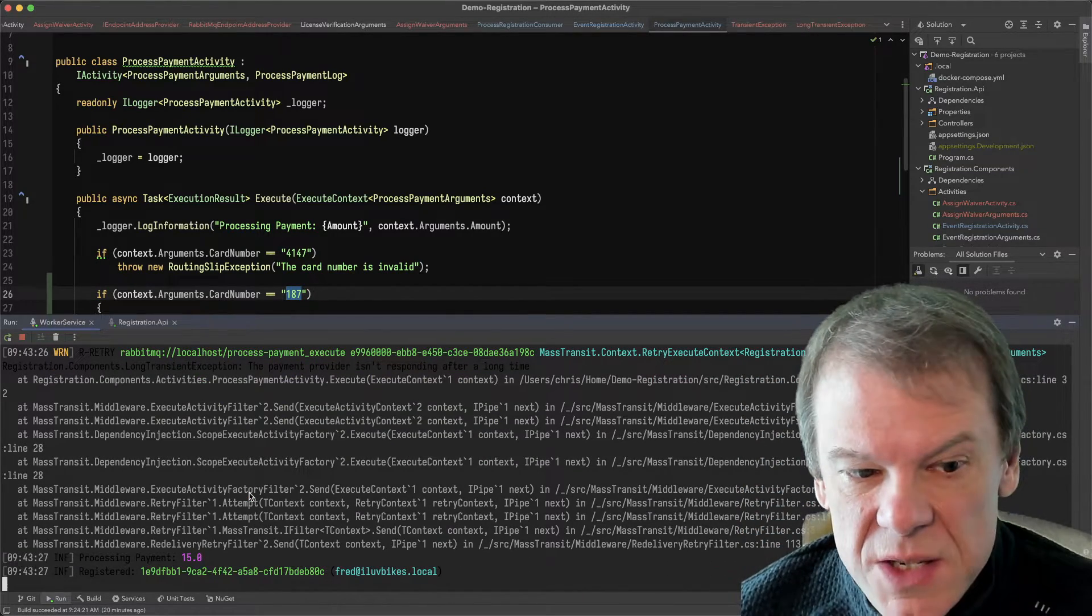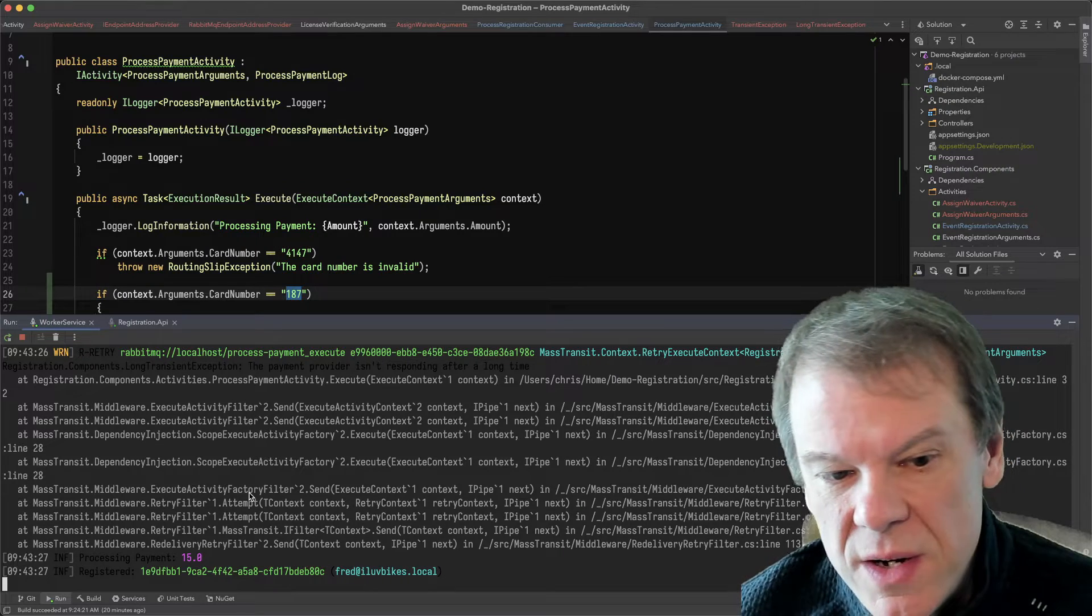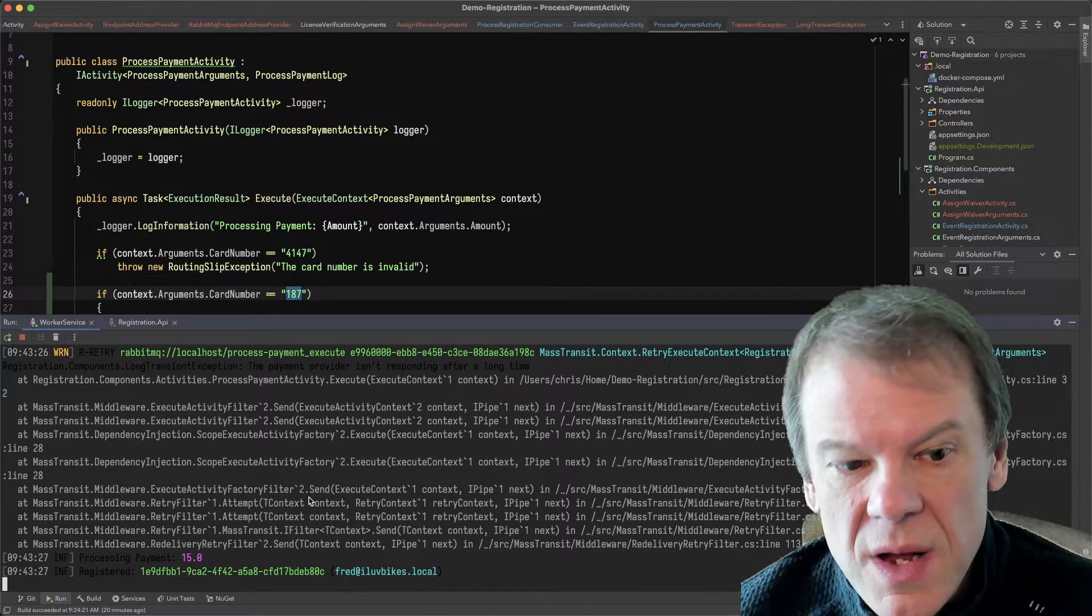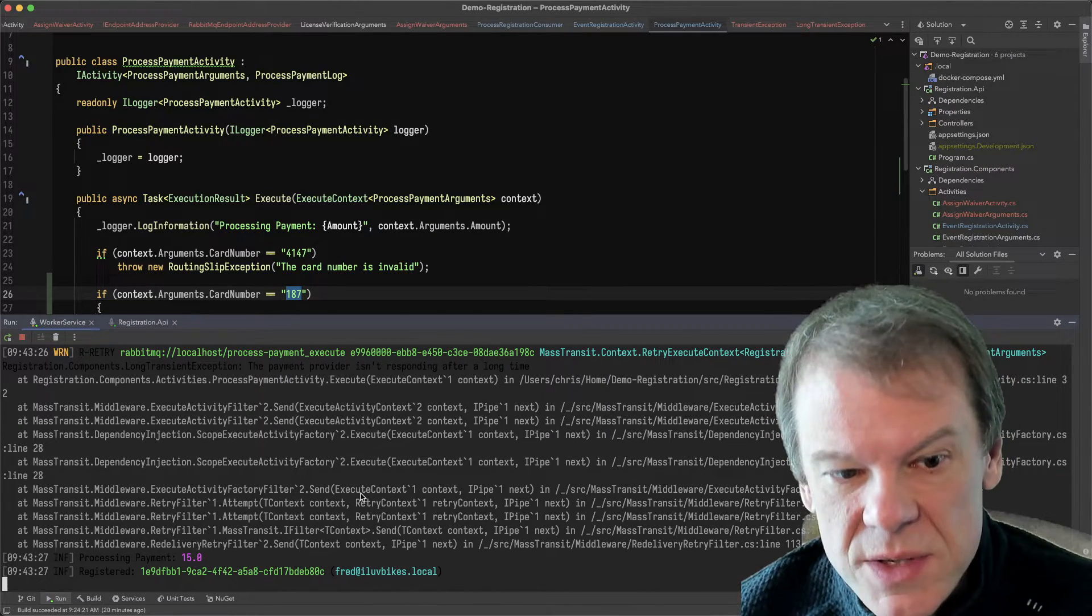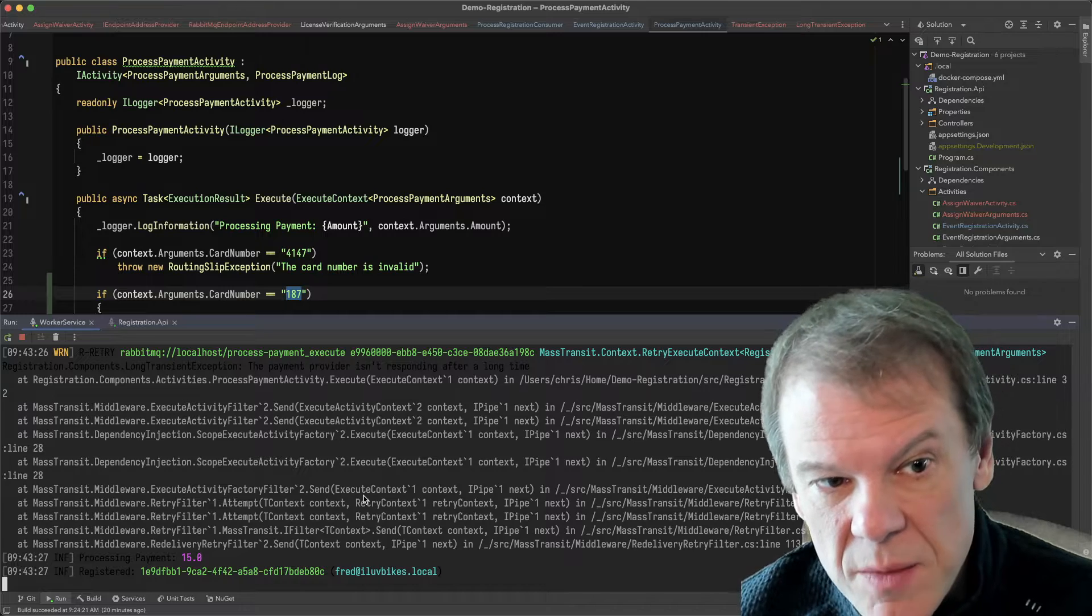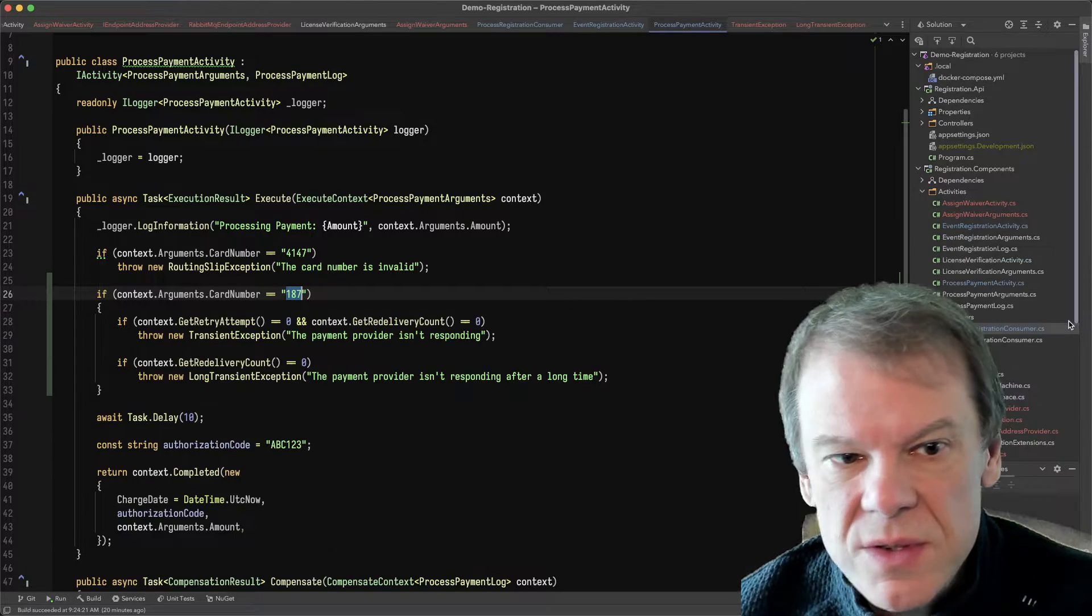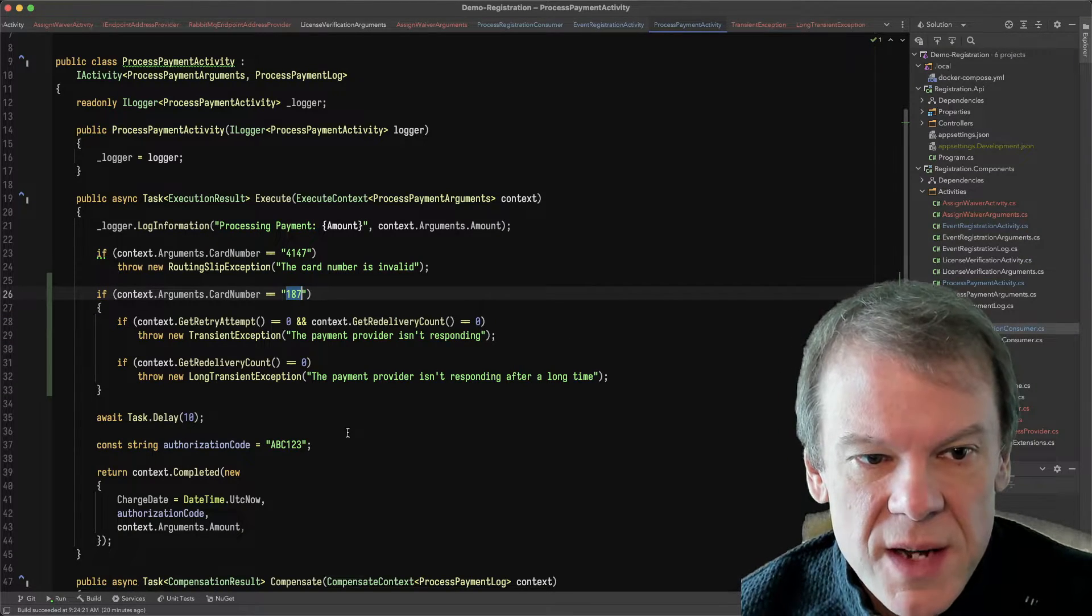But at some point, we wrote the message back out to the transport and said, hey, redeliver this after a certain interval. And then the activity was able to ultimately complete because I staged those different values based on retry attempt.